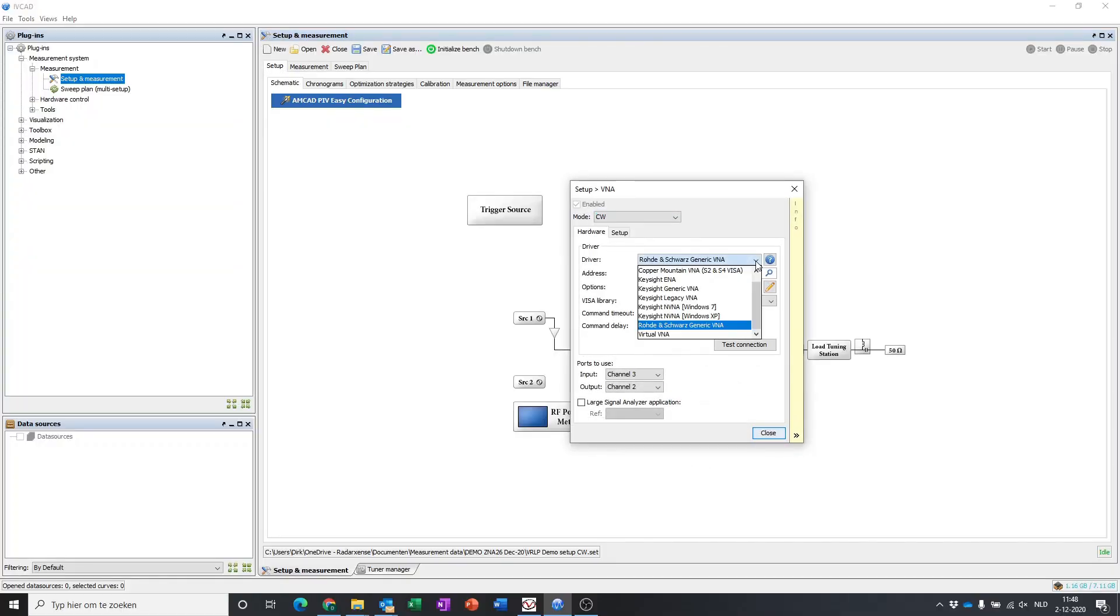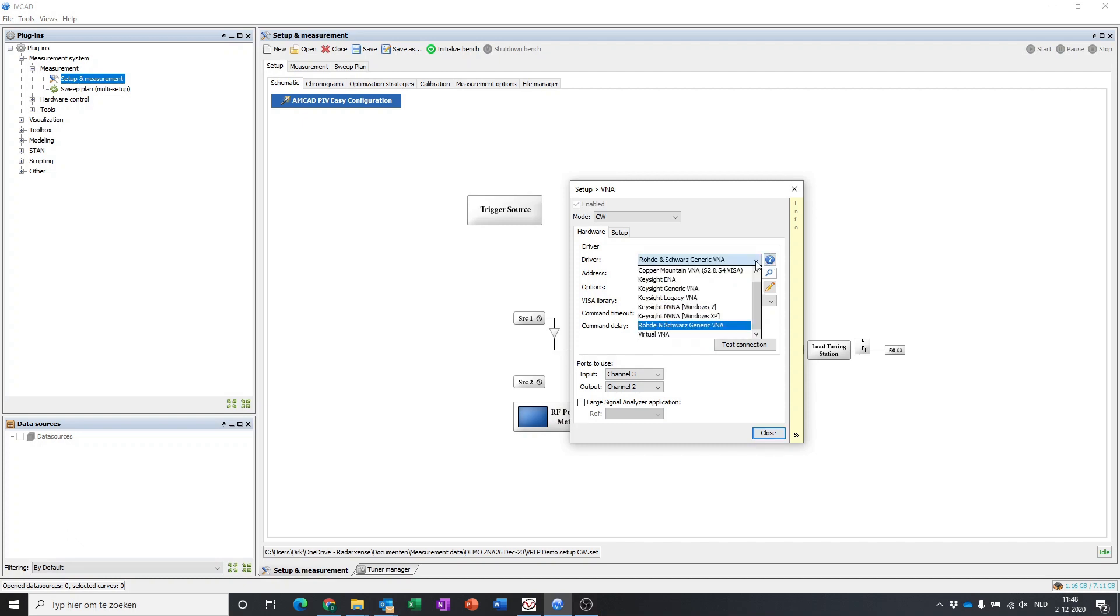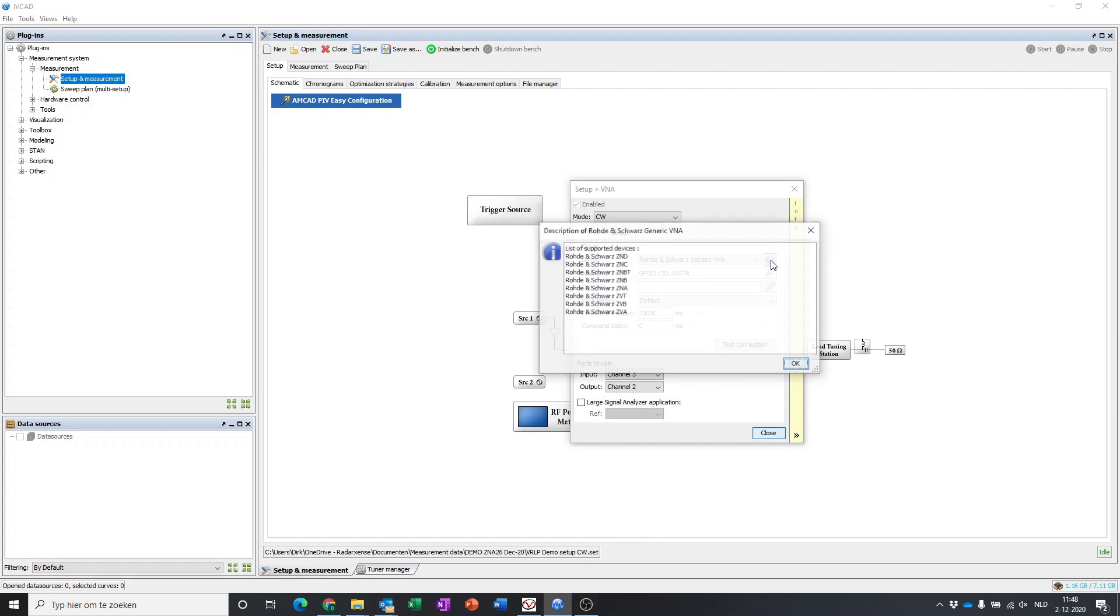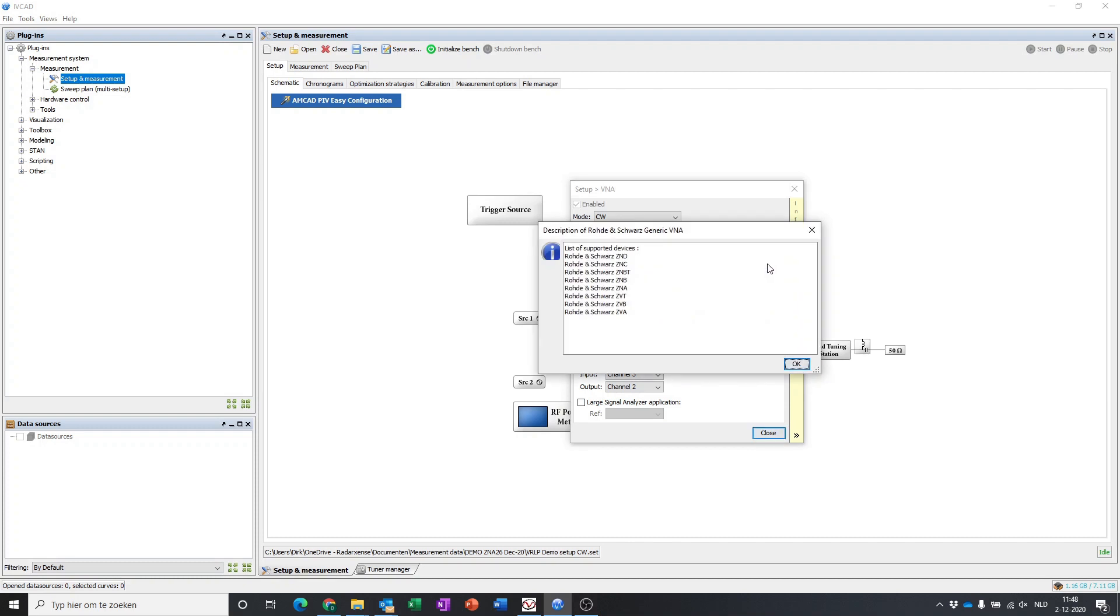MAURI Microwave's IV-CAD device characterization software is an advanced measurement platform that enables you to configure a vector receiver load pull setup easily.